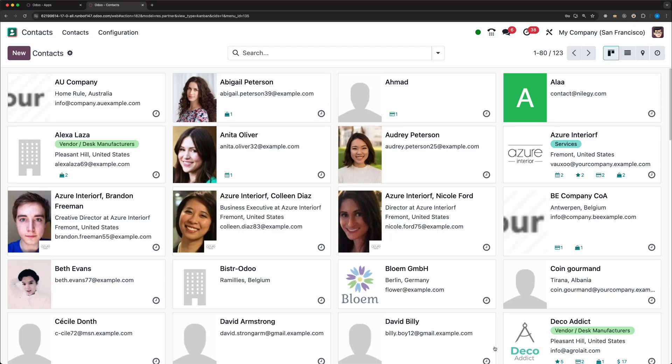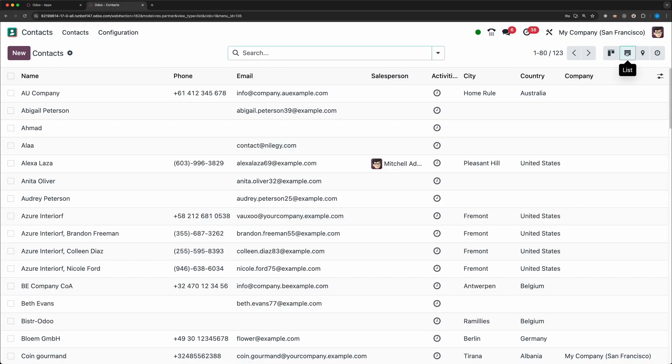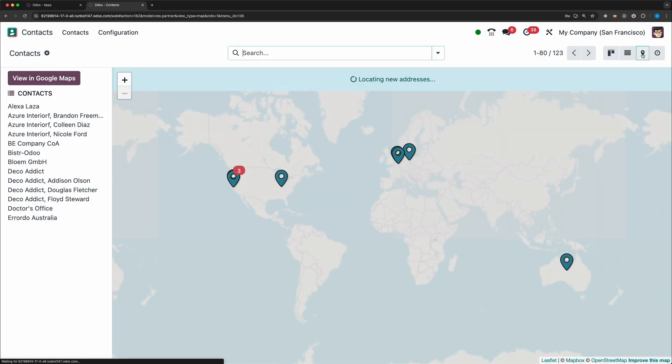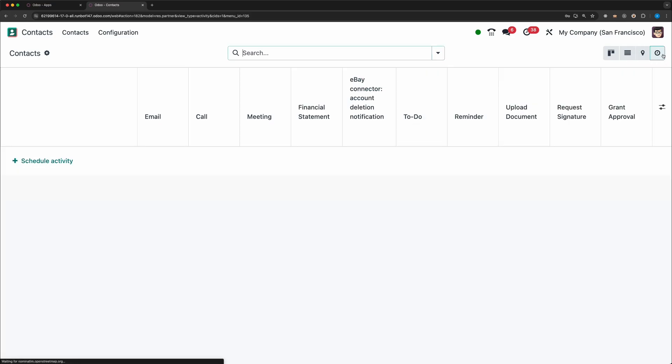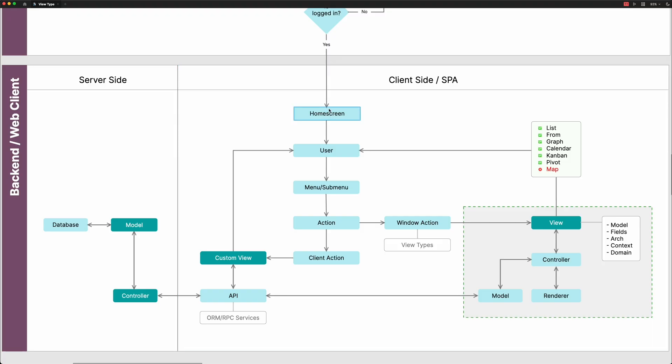Hello my dear Odoo-ers, welcome back to my channel. Sorry guys, just been busy for the past months, but now we're back. In today's video, we are going to create a new view type, specifically a map view using Odoo JavaScript framework. If you follow along, you will be able to learn how to create a new view type from scratch as well as the Odoo web client architecture. I hope you're ready, so let's get started.